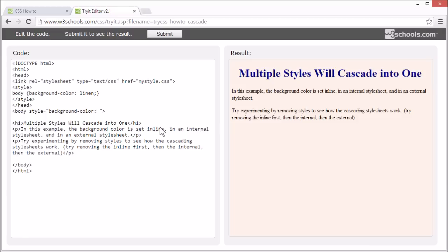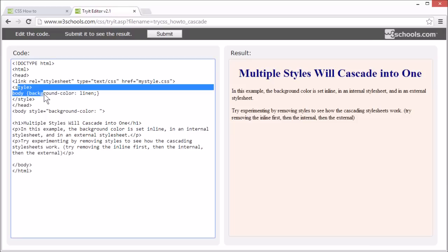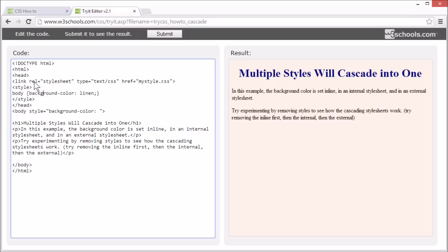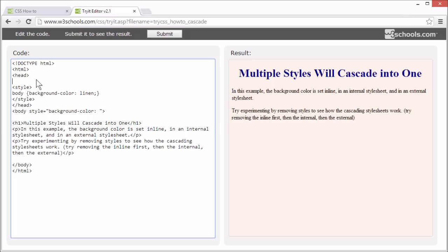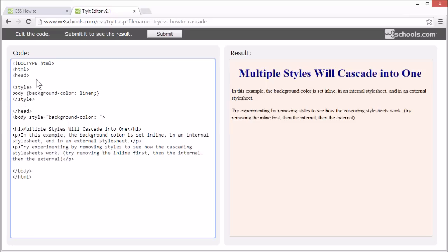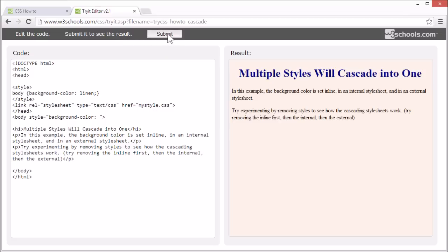Earlier I said that internal stylesheet has a higher priority than external stylesheet. This isn't always the case. If the link to the external stylesheet is placed after the internal stylesheet, the external stylesheet will override the internal stylesheet, like this.